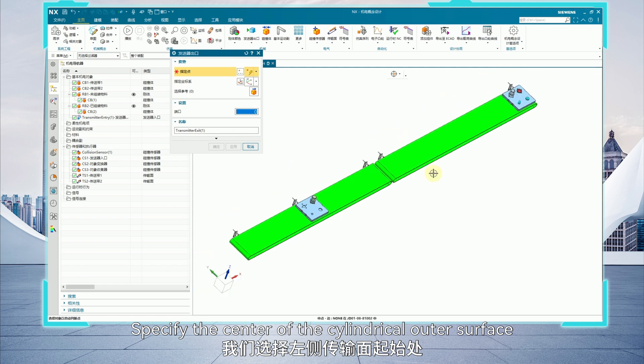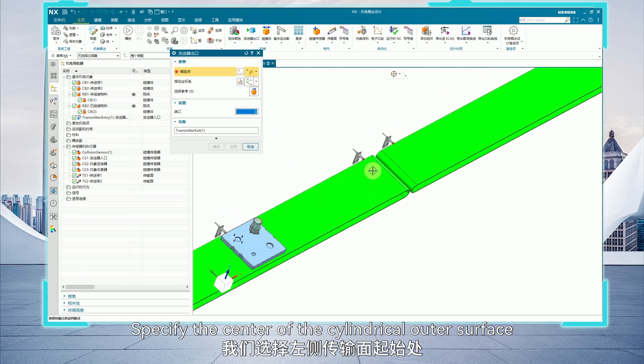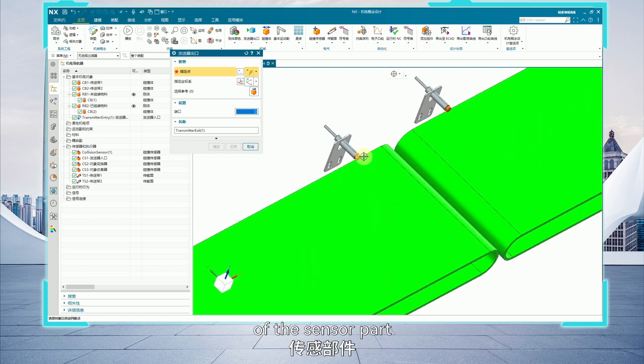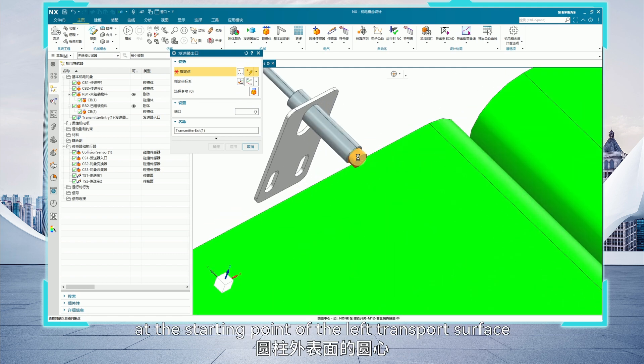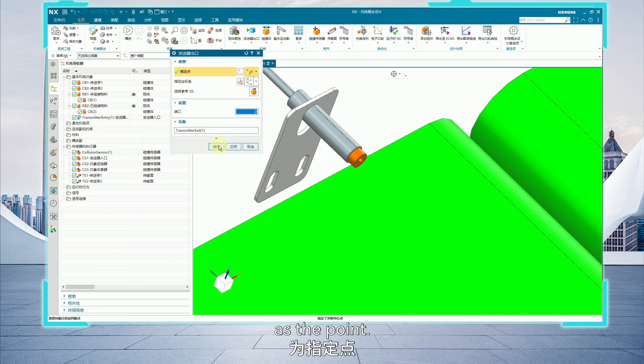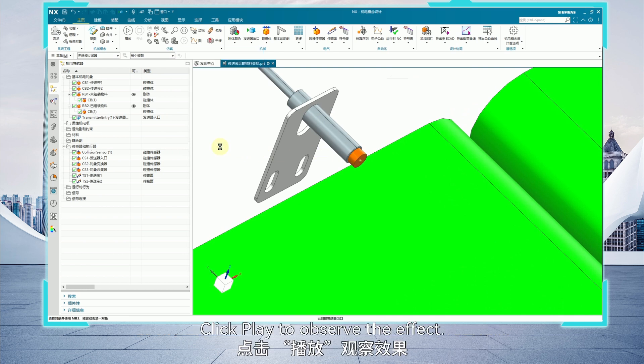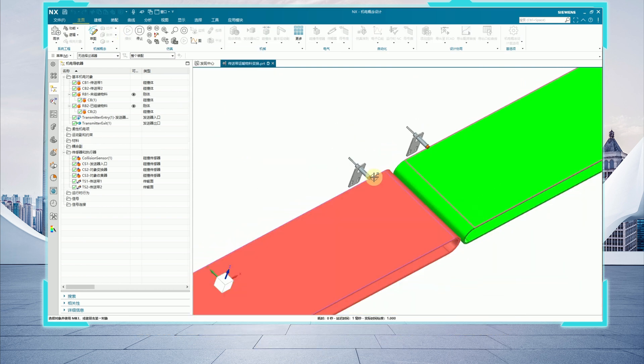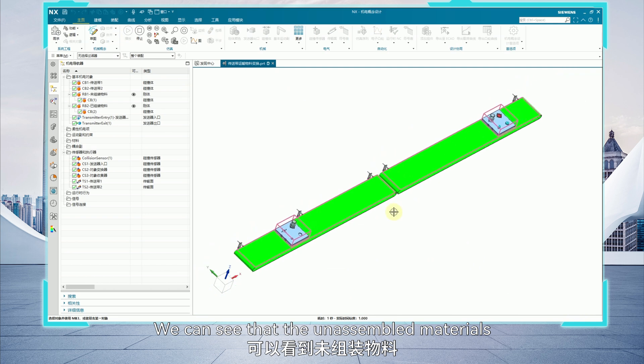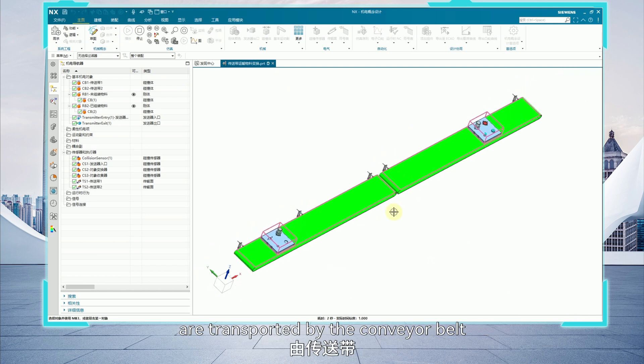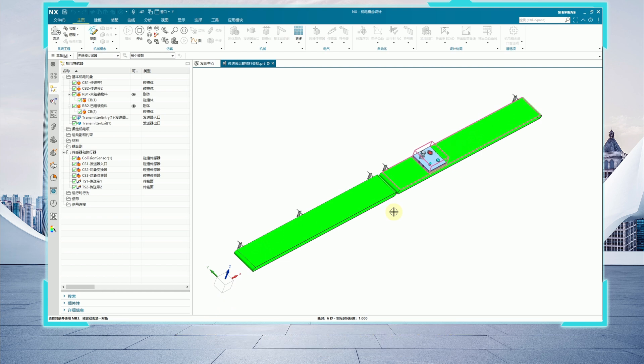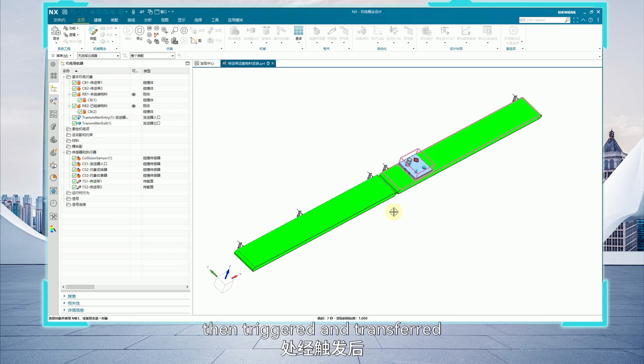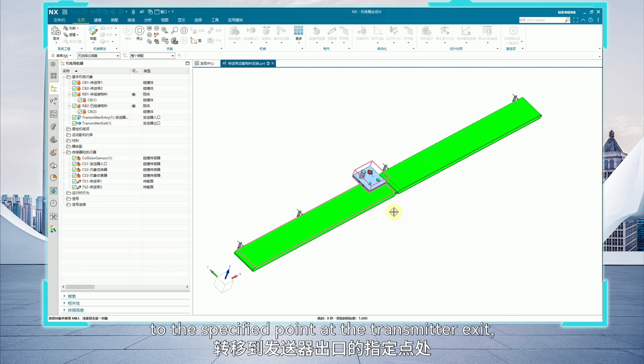Specify the center of the cylindrical outer surface of the sensor part at the starting point of the left transport surface as the point. Click play to observe the effect. We can see that the unassembled materials are transported by the conveyor belt to the sensor for the transmitter entry. Then trigger and transfer to the specified point at the transmitter exit.